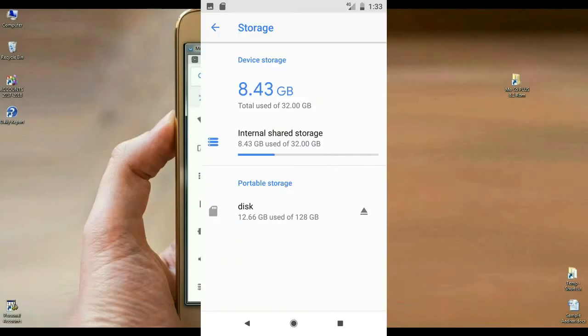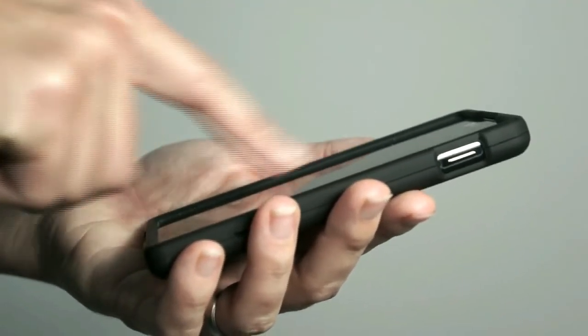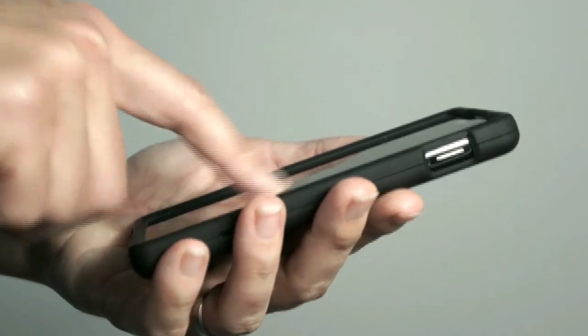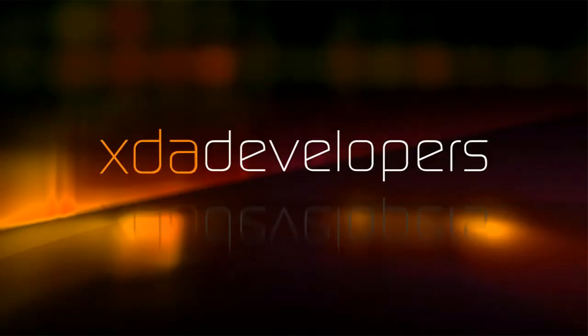Finally we have to go to phone properties and check the Android Oreo version. Here is the about phone, the Android version 8.1.0. I have updated the latest ROM version. You may download it. The patch level is updated in this ROM.